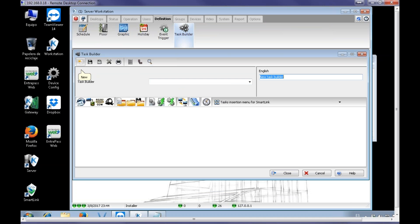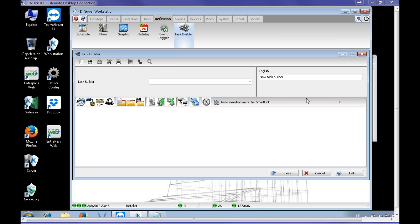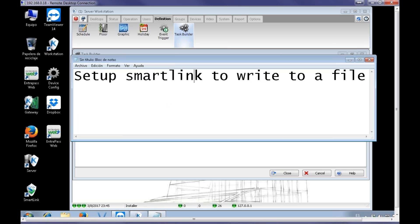We're going to say New, right, and then we're going to give the name Startup Tag 6. Alright, I'm entering the code. Let me put it here for you so you can see what I'm writing here.